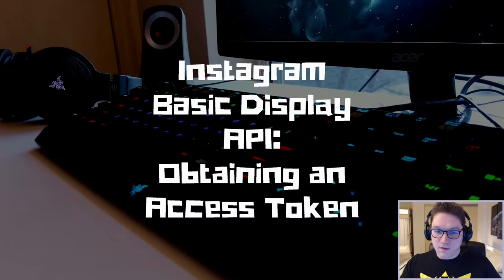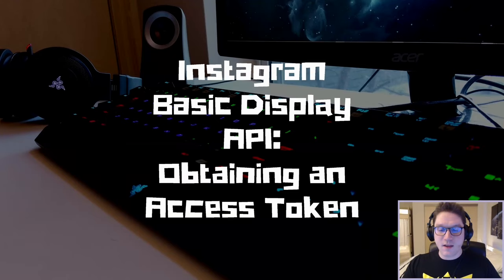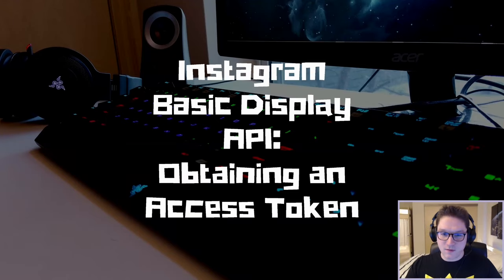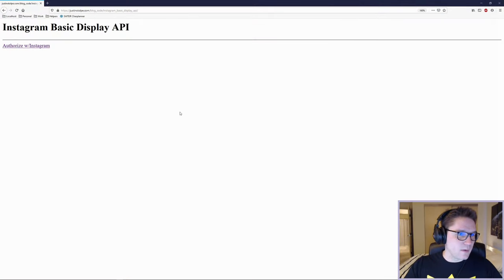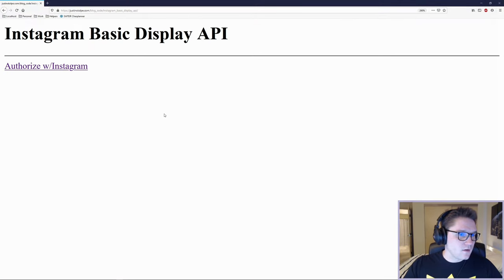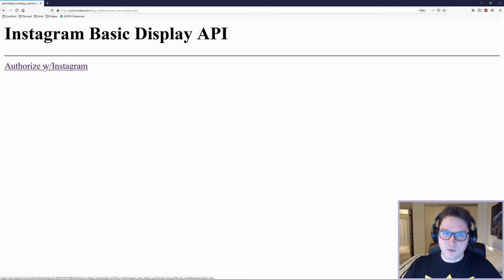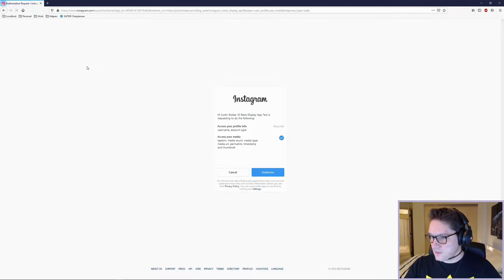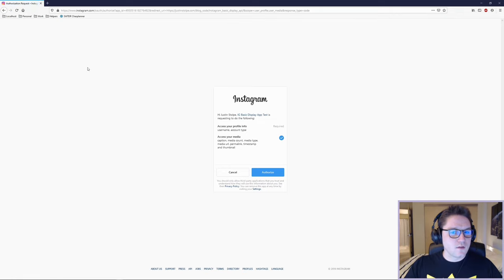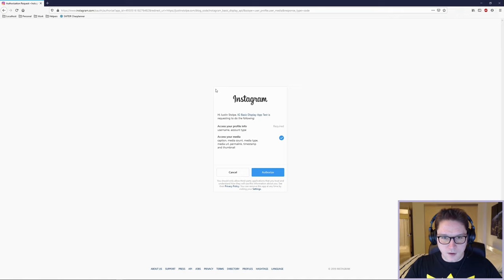Welcome everyone. In this video we are going to be learning how to obtain an access token from the Instagram Basic Display API. We're going to create a website with a link that asks the user to authorize with Instagram. The user will click on it and Instagram will give us a little pop-up.